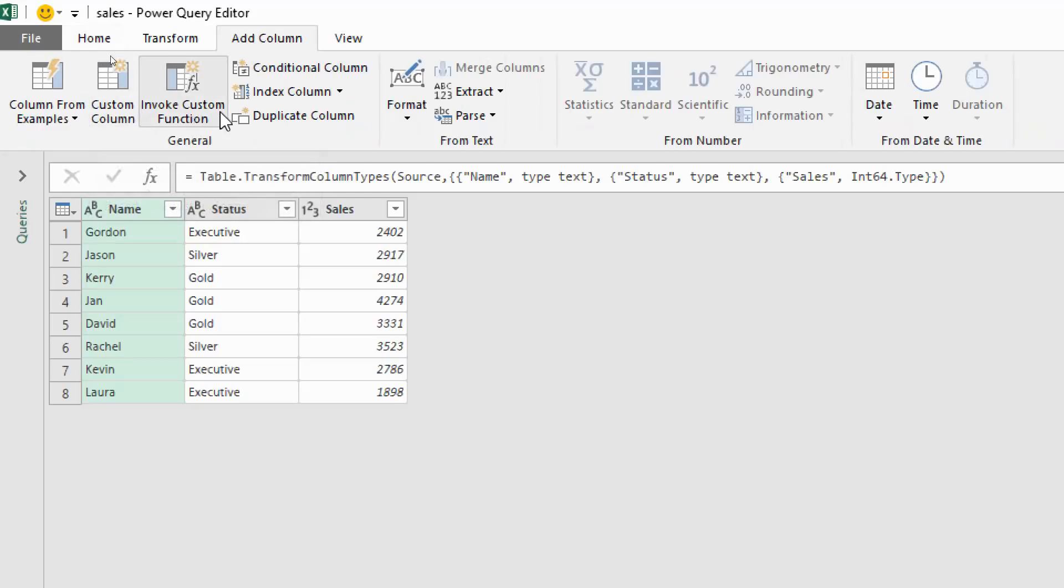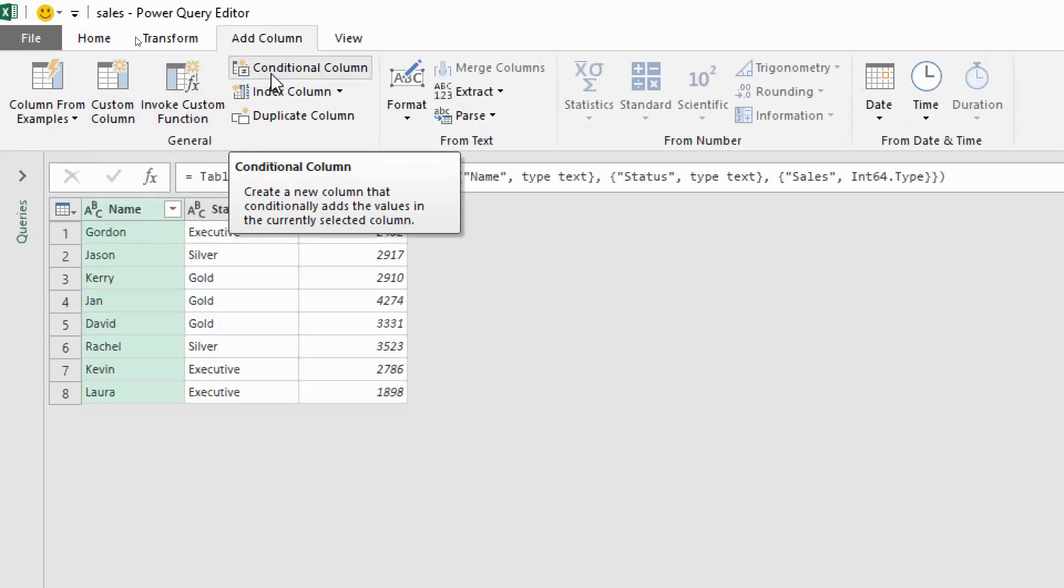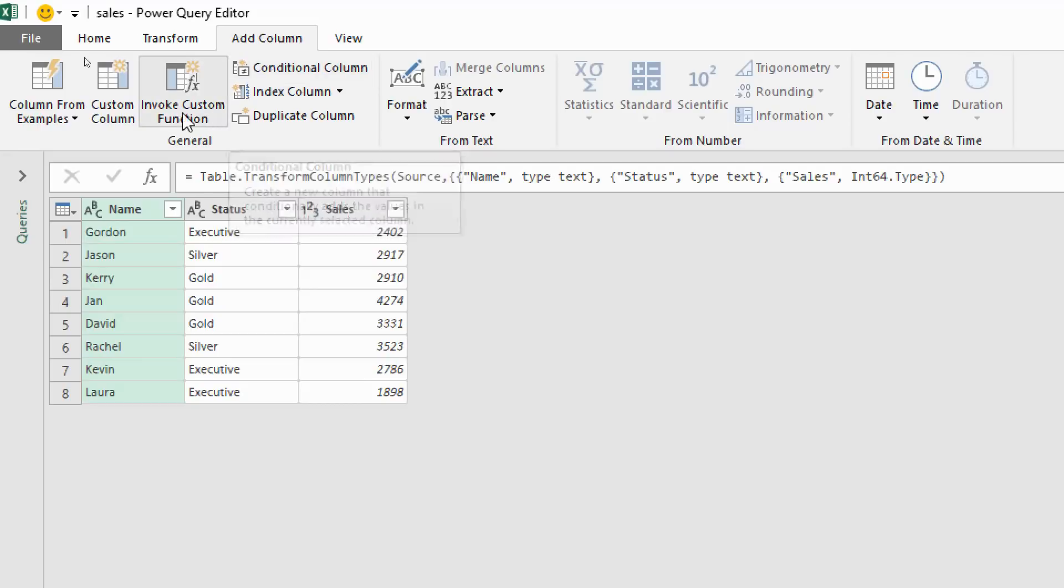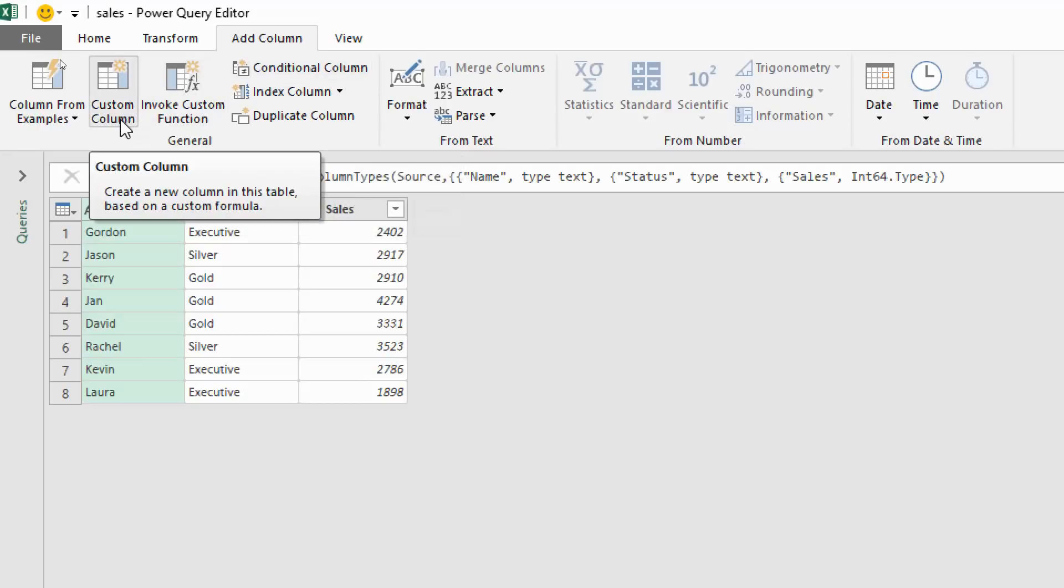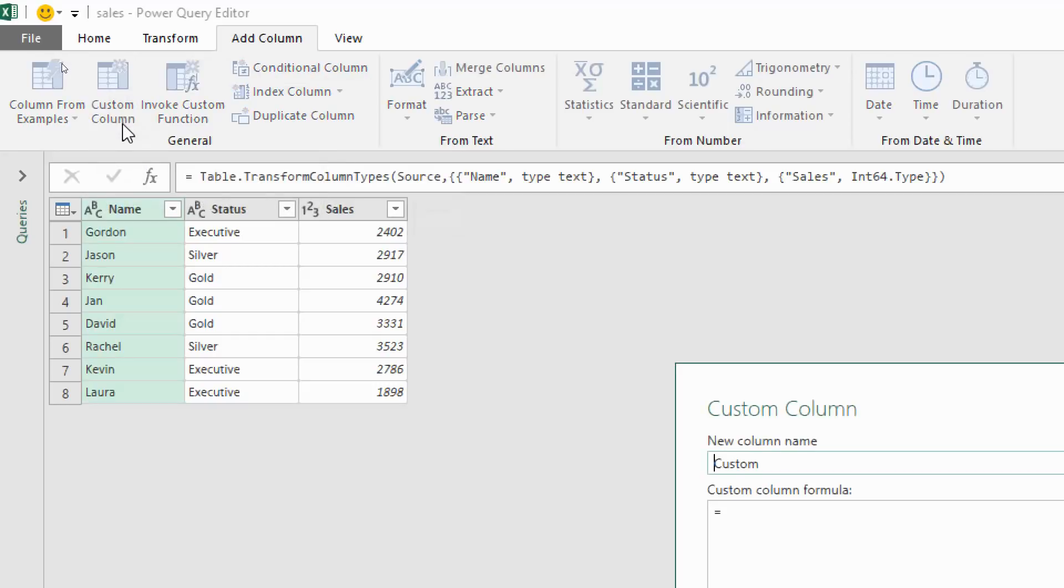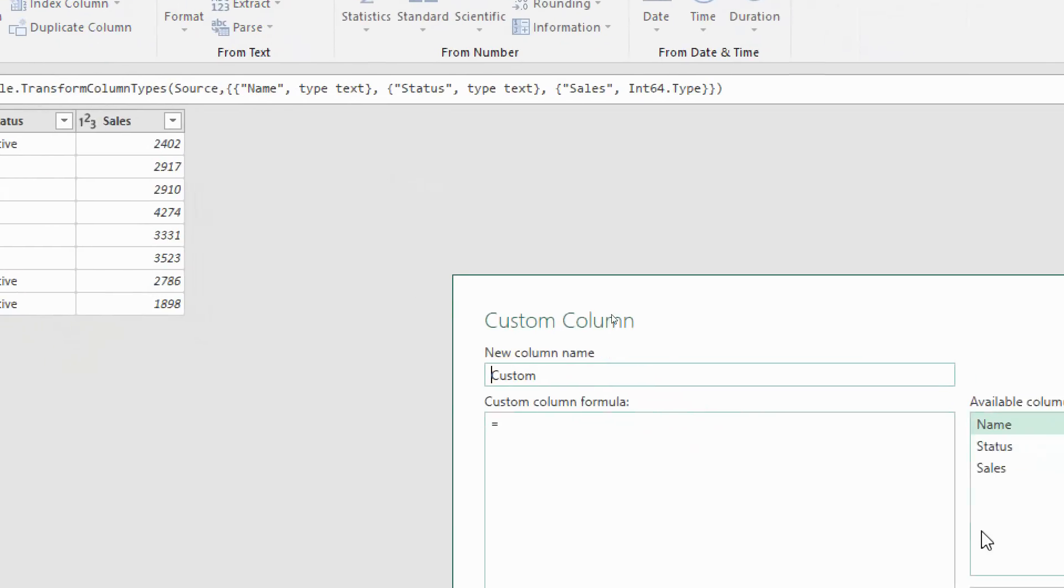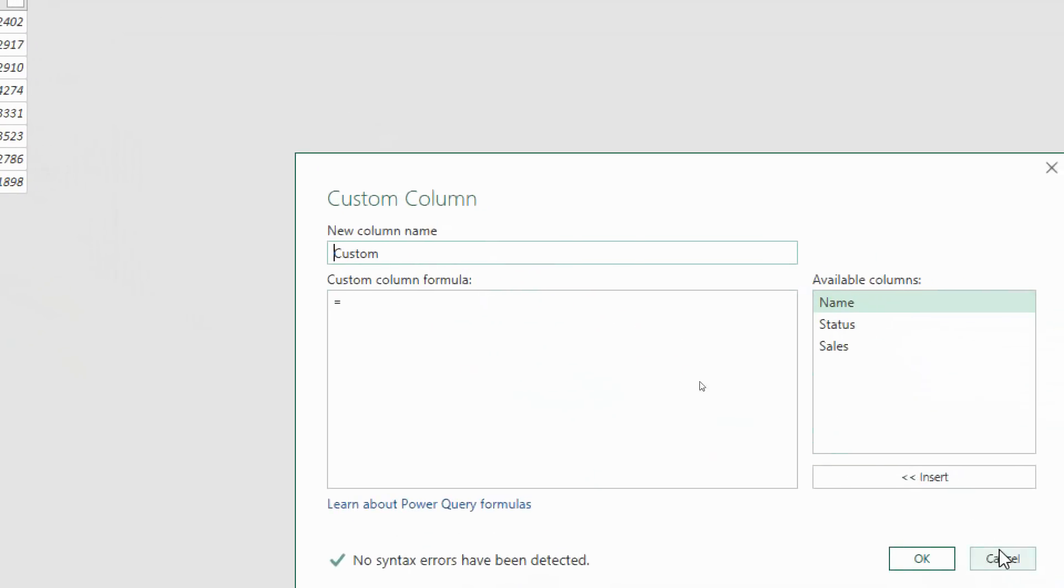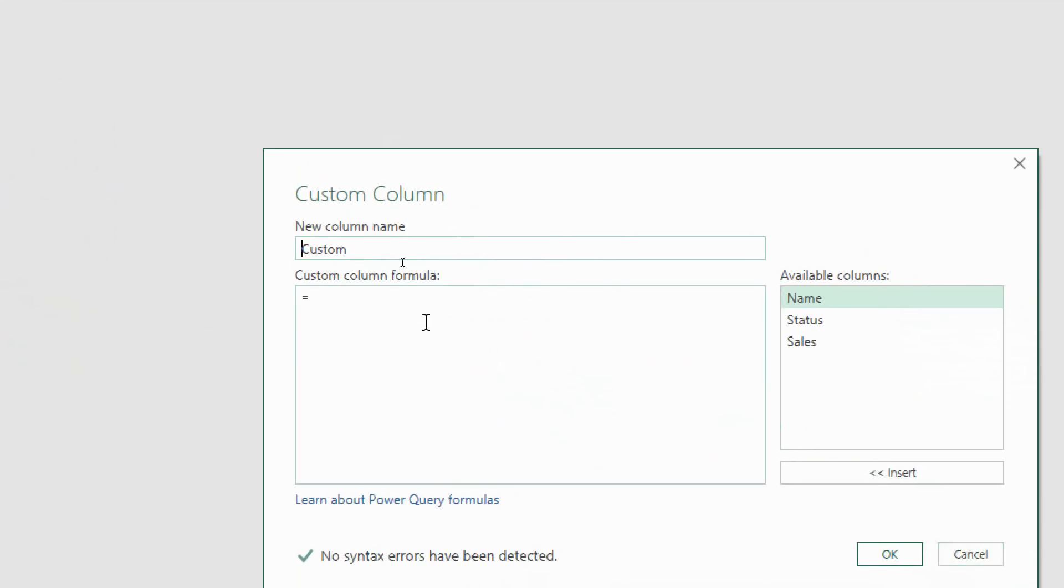Let's do this by clicking the add column tab on the ribbon and then custom column. There is a button for conditional column that provides a more user-friendly way to create conditional logic, but it is limited. I'm going to completely avoid that and look at how we can write this ourselves. I'll click custom column.